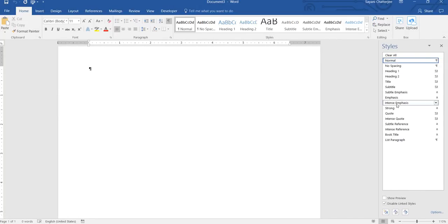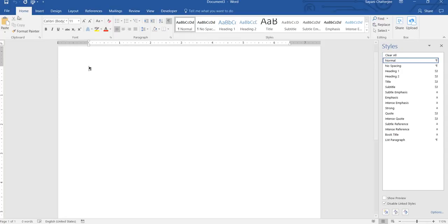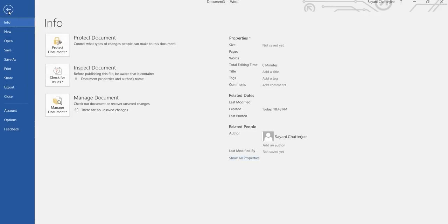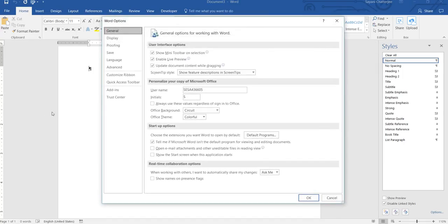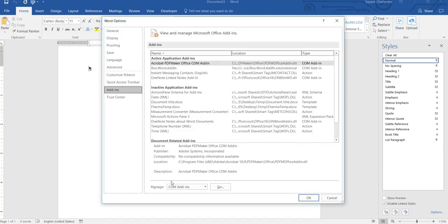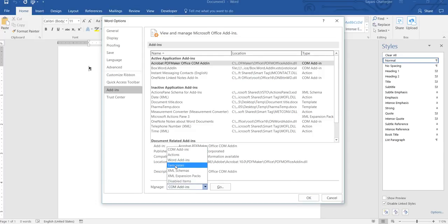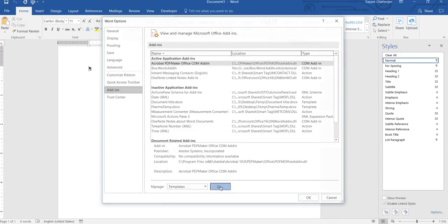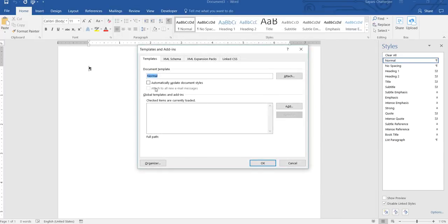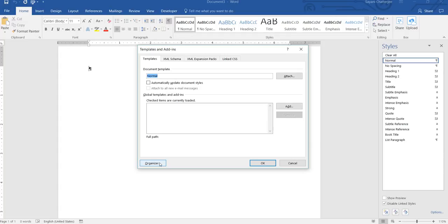So I'll go to File, I'll go to Options, and then go to Add-ins. Now you can see Manage here. Just select Templates and Go. Here, the default template, the default document template, is normally selected. Okay, we'll just go to Organize.